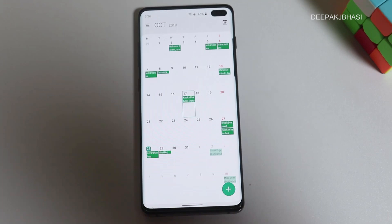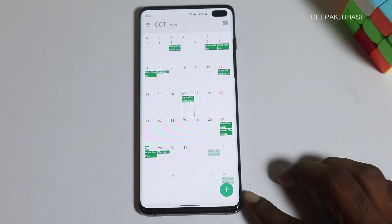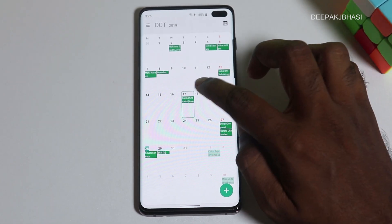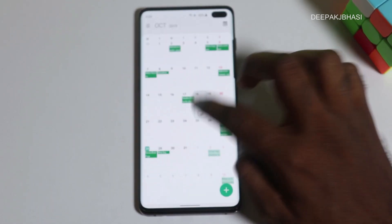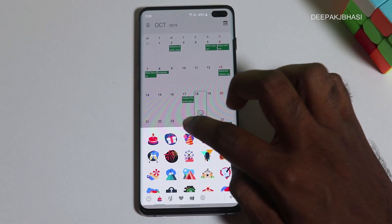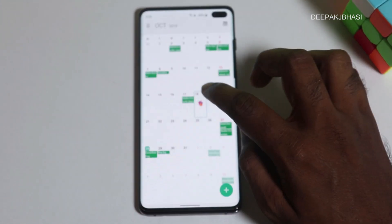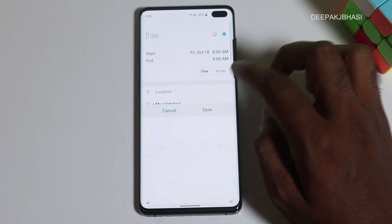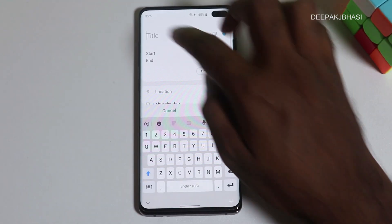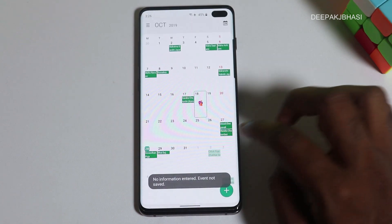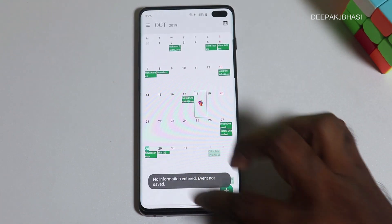An additional feature is that we can add stickers in our calendar. We can add notifications — if we have a birthday or an event, we will get notified. If we open a month view, we can see this stickers option.